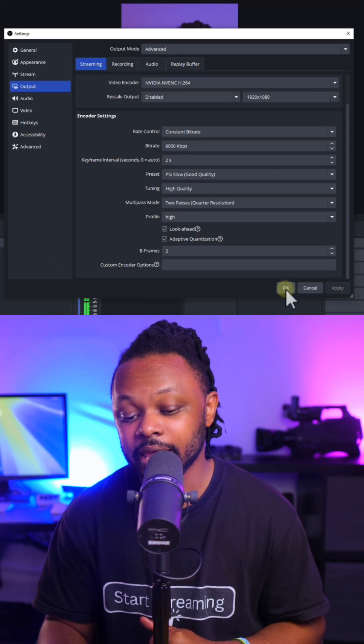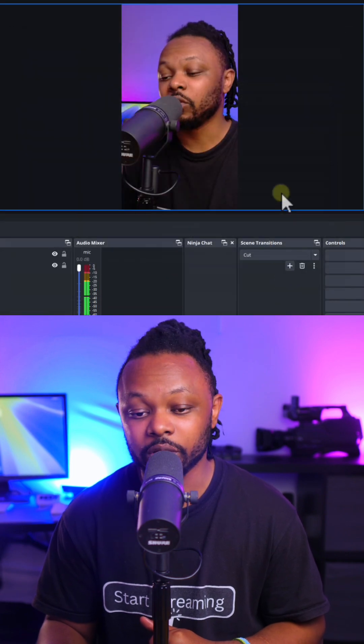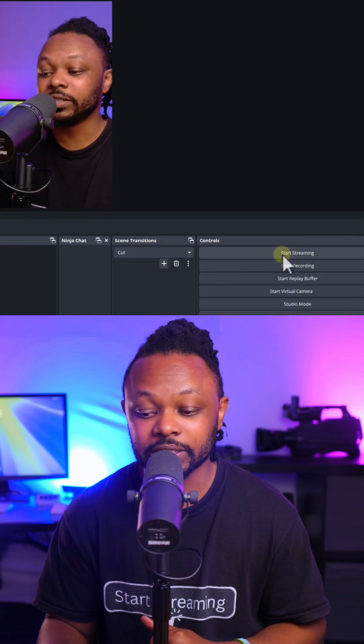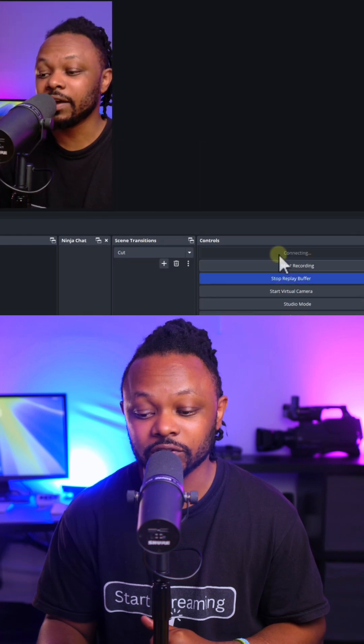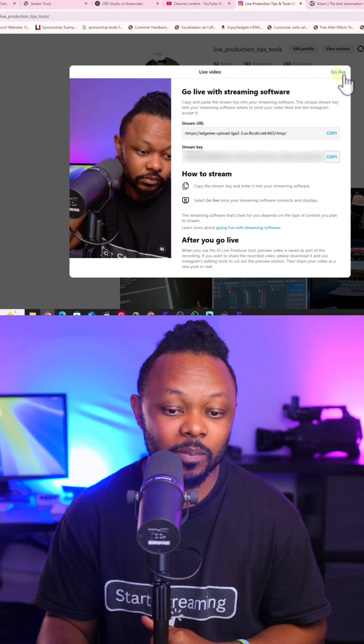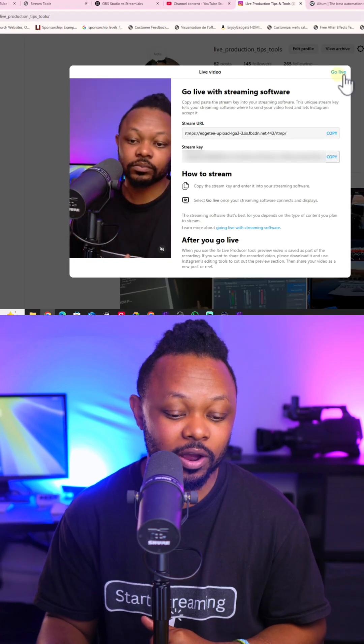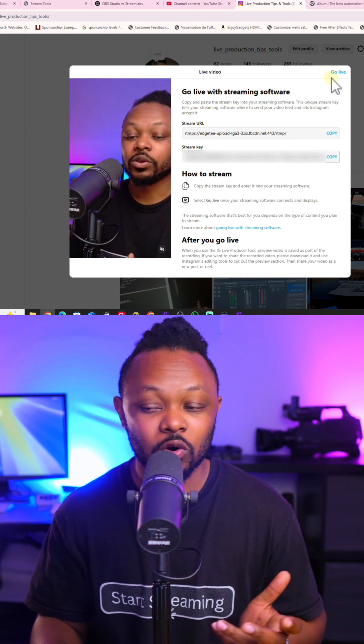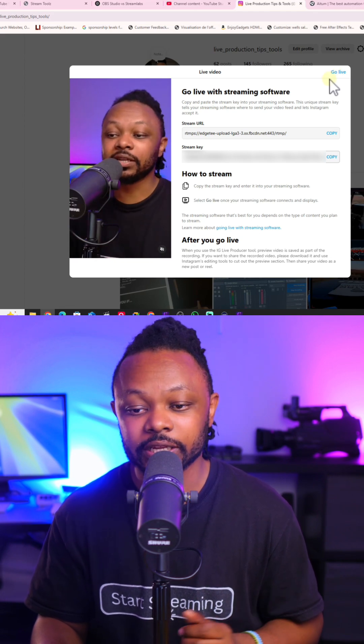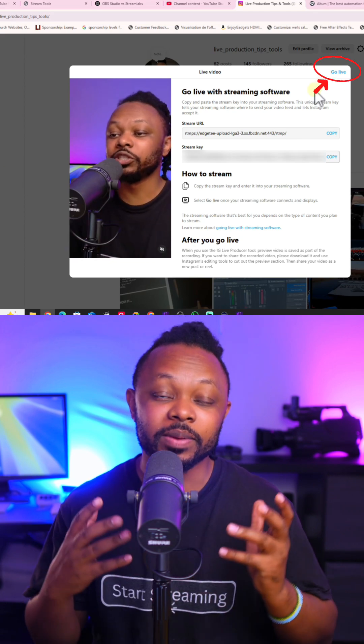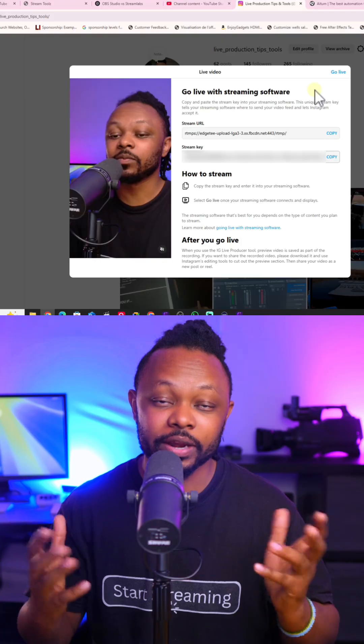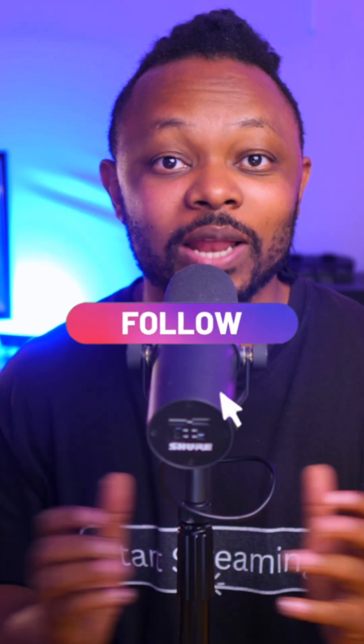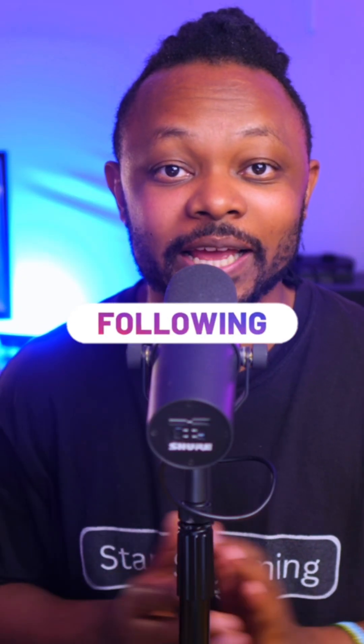Once you're done, hit Apply and then hit OK. So right now we are ready to go live. Just hit the Start Live Streaming button. And if I go back to Instagram, you can see that we have a signal. All I got to do is just click the Go Live button and I'm going to be live on Instagram. Make sure you follow for more live streaming tips like this one.